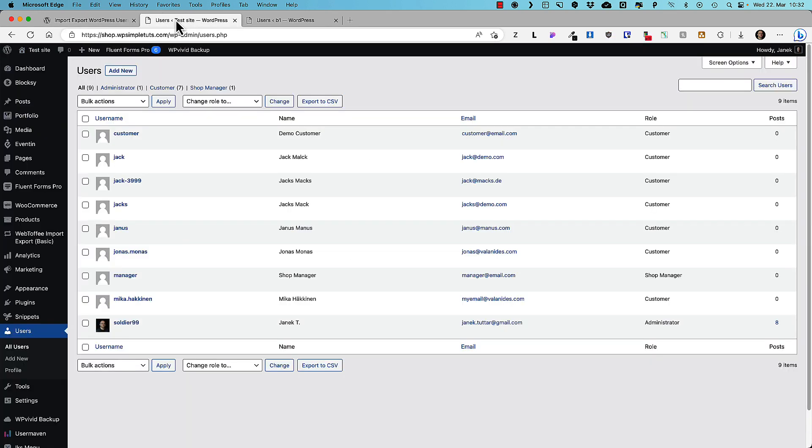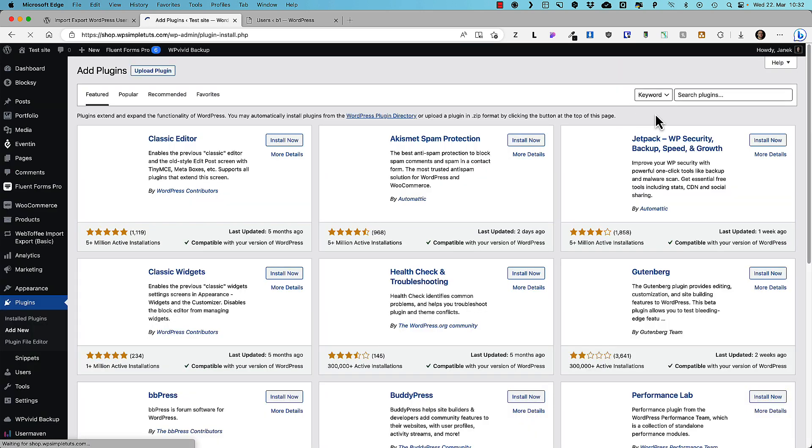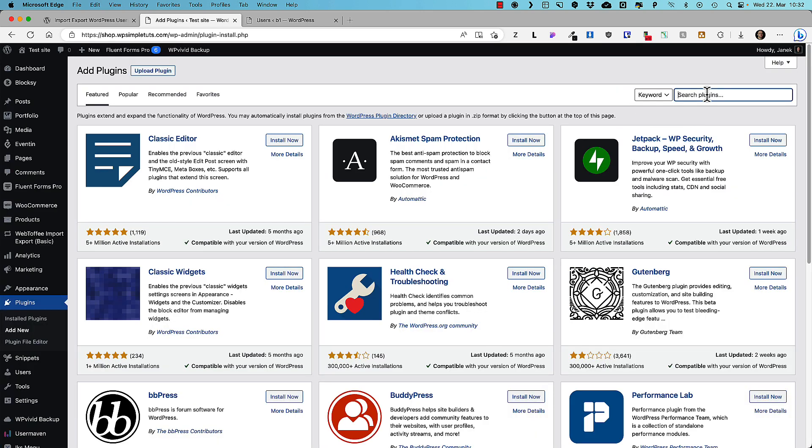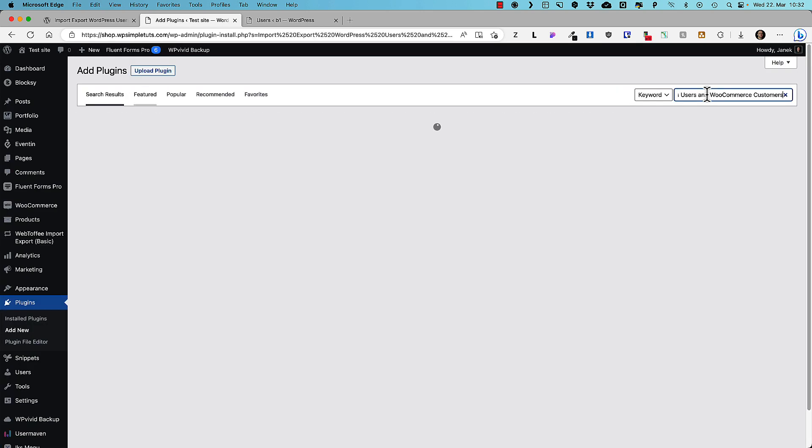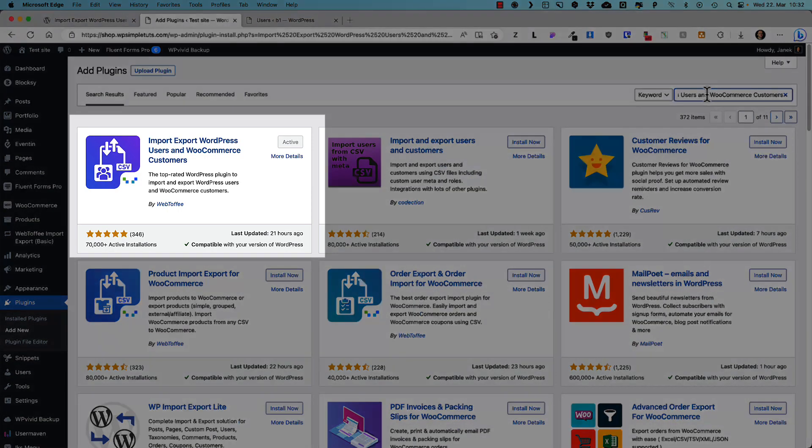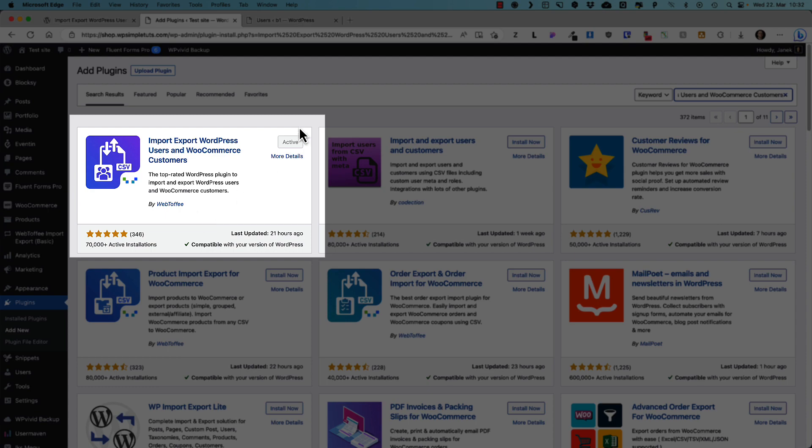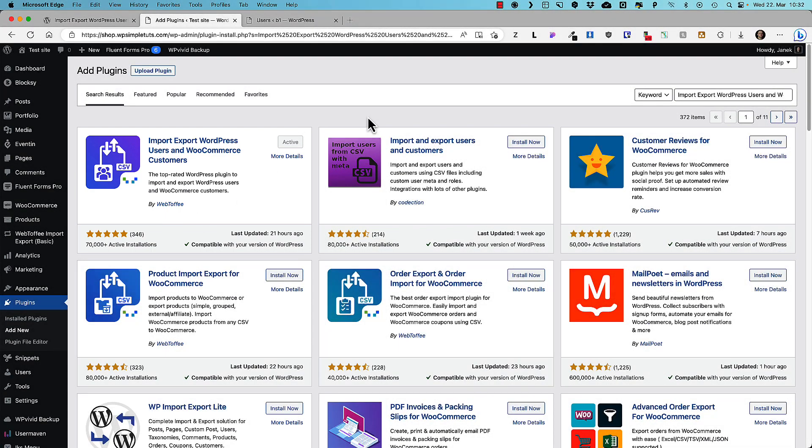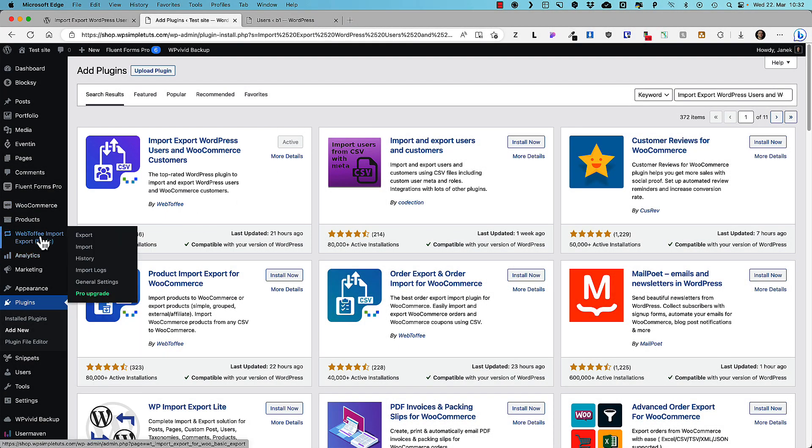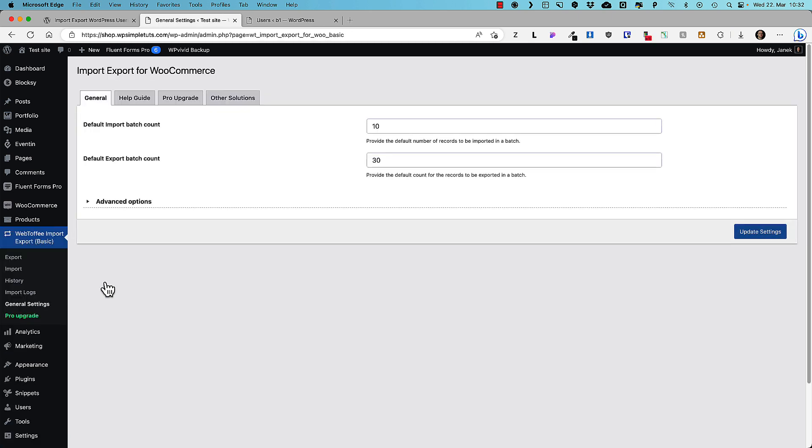So let's go to our site, go to plugins, add new and search for Import Export Users and WooCommerce Customers. This one here by Webtoffee. Install and activate it. And after that you'll see that there is a menu up here. Whether you would like to export or import, click on it. But before you do that let's take a look at the general settings over here.